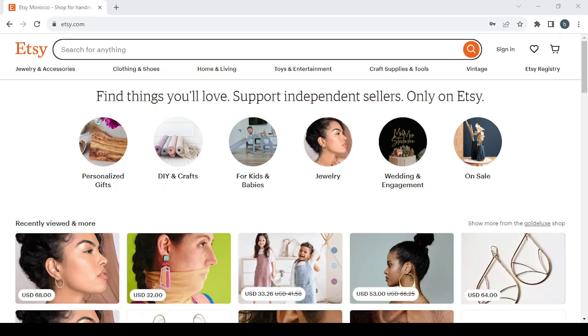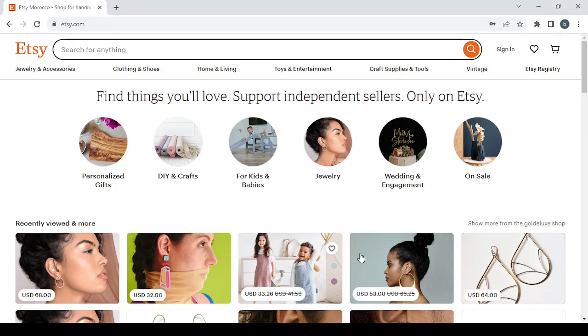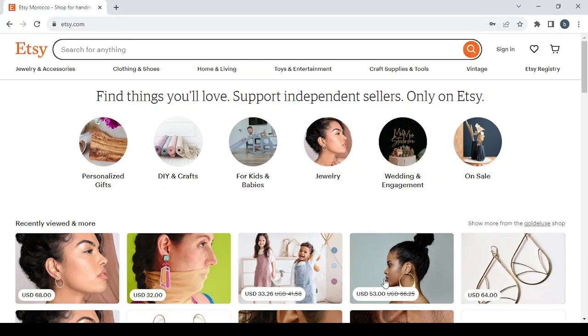Hey guys, welcome to this new video. Today I'm going to show you how you can sell your own products on Etsy. For those who don't know what this platform is about, Etsy.com is a platform where you can sell your own products or buy from other sellers.